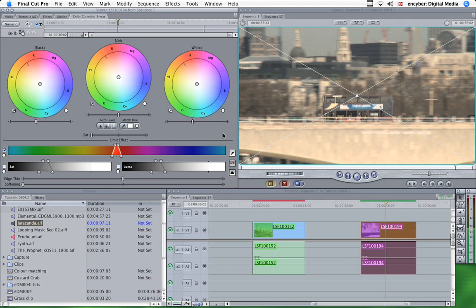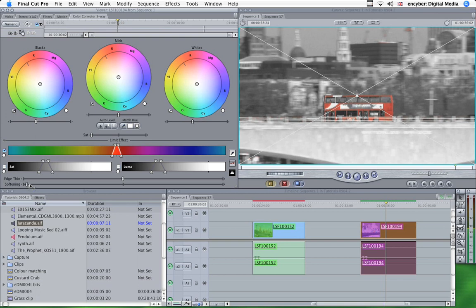Now in this one, what I want to do is use this invert button to get that effect, which you might have seen somewhere before. So again, using the softening slider and the edge thin, you can adjust those until you're happy with them.